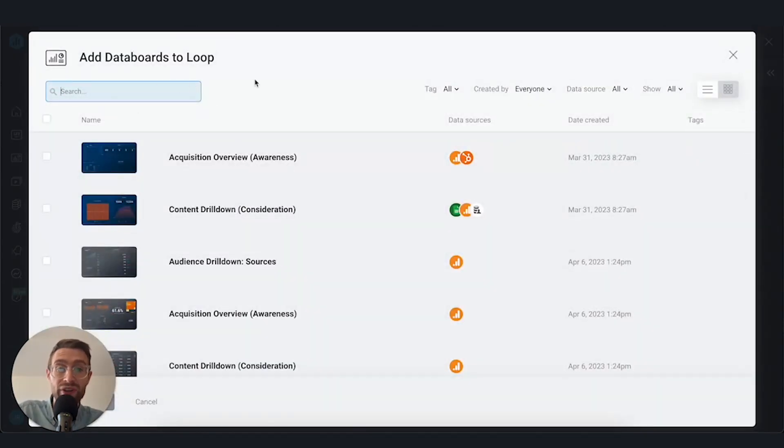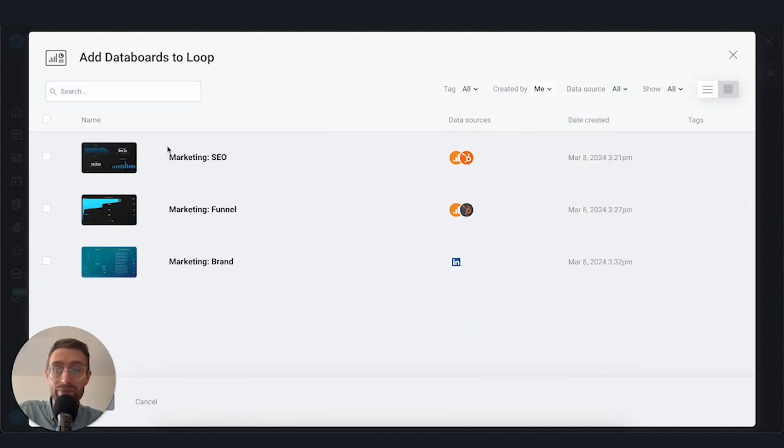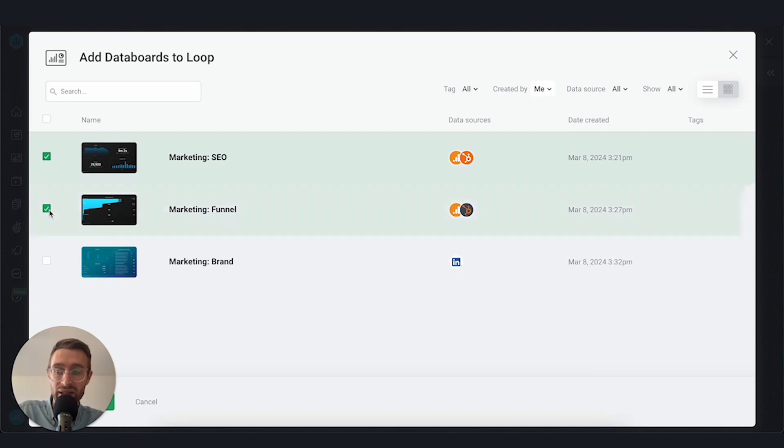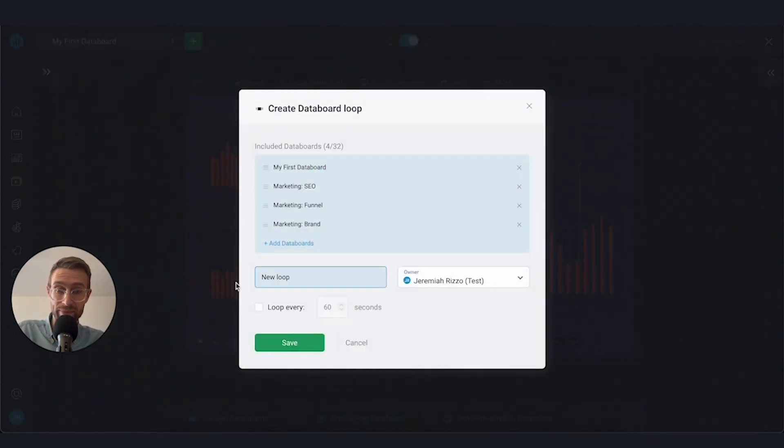Now we can search for the data boards we need by name. We have a few sorting options. I'm going to go ahead and look for the ones created by me. And here they are. I've named them conveniently marketing SEO, funnel, and brand. I'm going to go ahead and select these. Here we can see the data sources that these include. I'm going to go ahead and hit select.